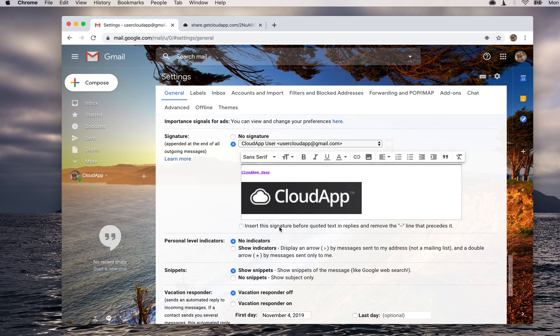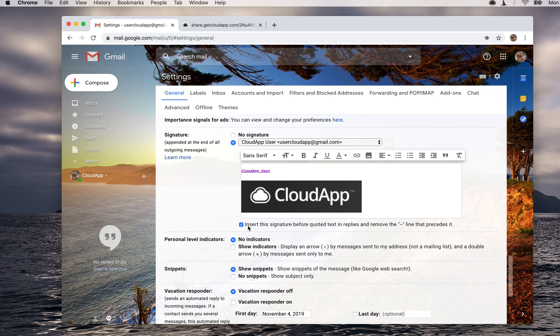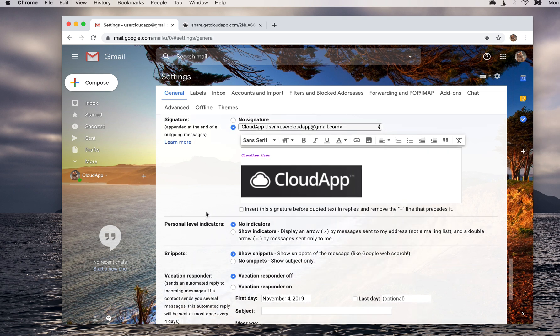Now the last thing you'll want to check is if you want the signature before quoted text in replies. If you want it to still show when you're replying to that person again, then you can click this and that signature will always stay there. If not, it will be hidden beneath these dotted lines. I prefer to just have it below the dotted lines, but you can have it showing at all times if you click this.